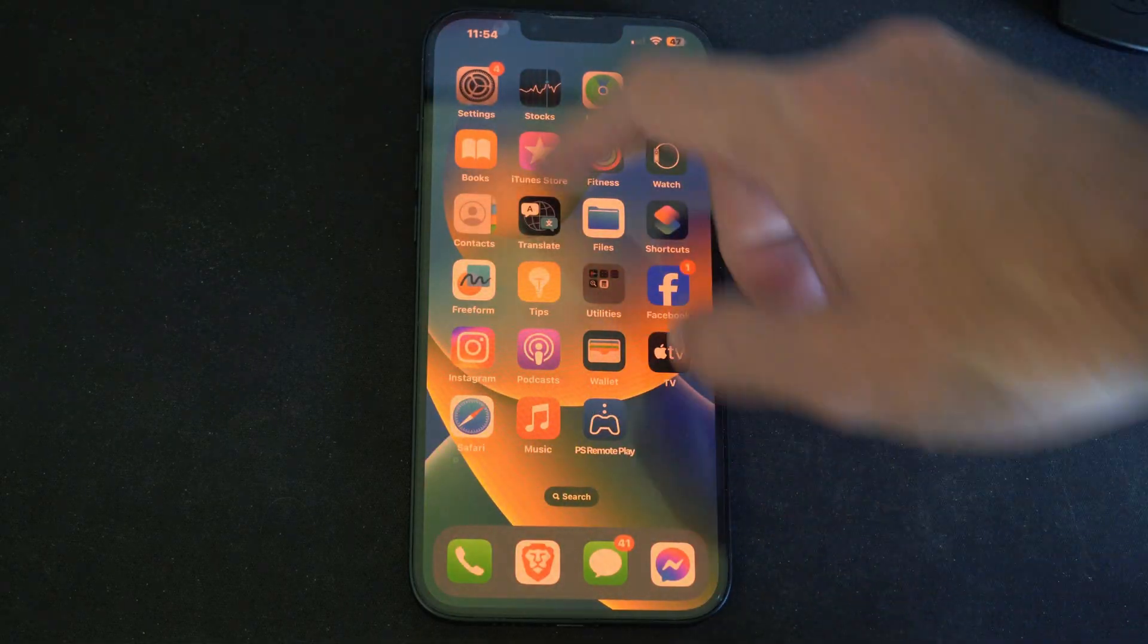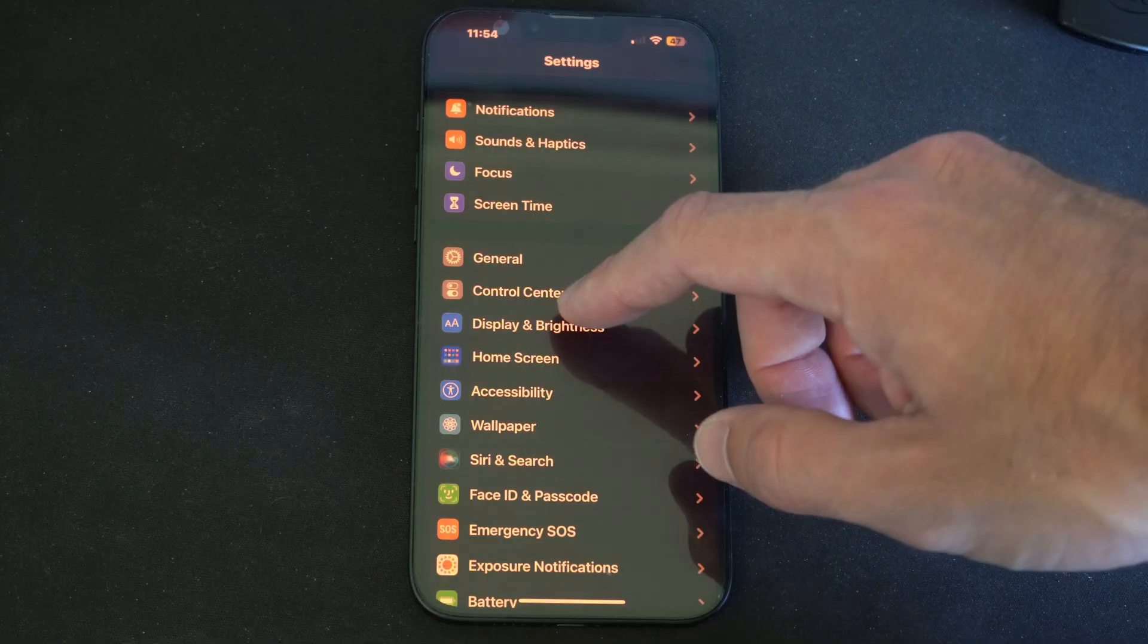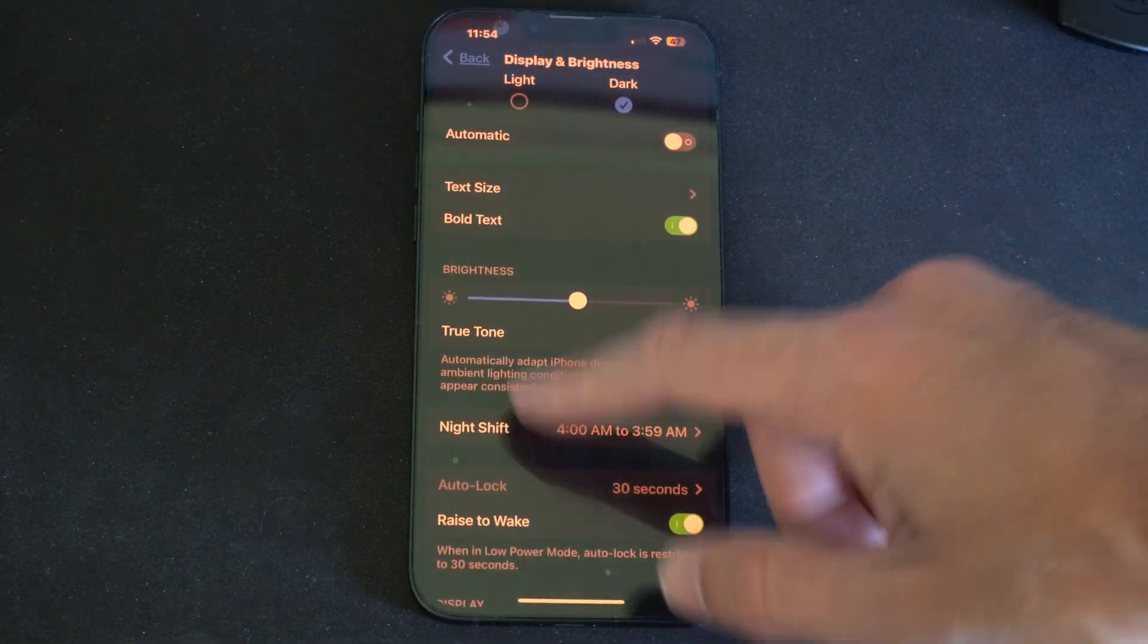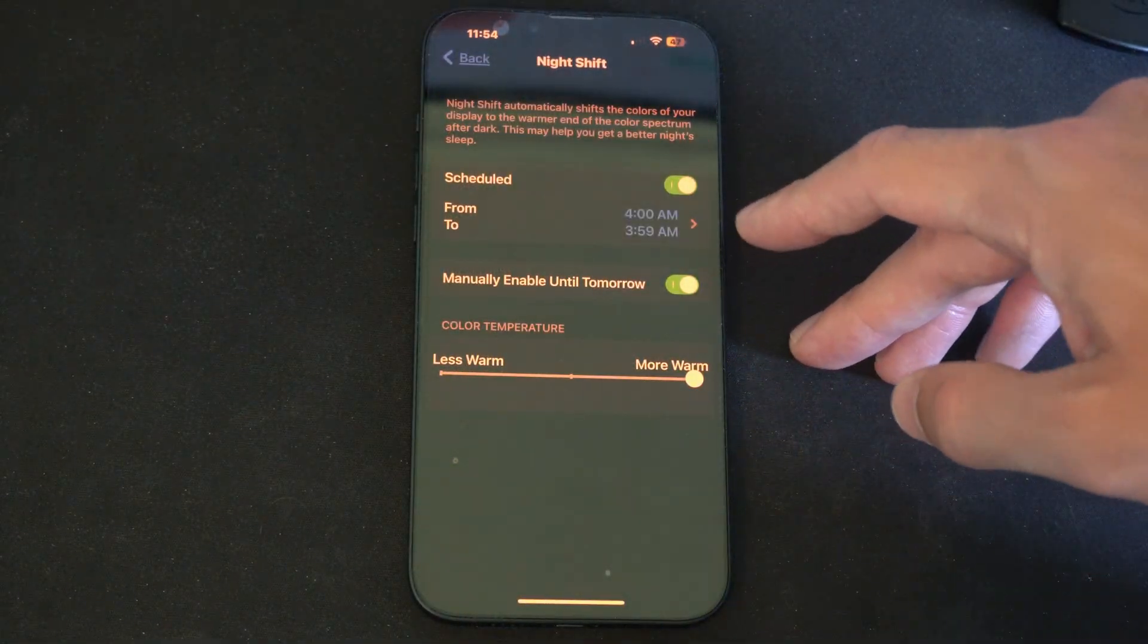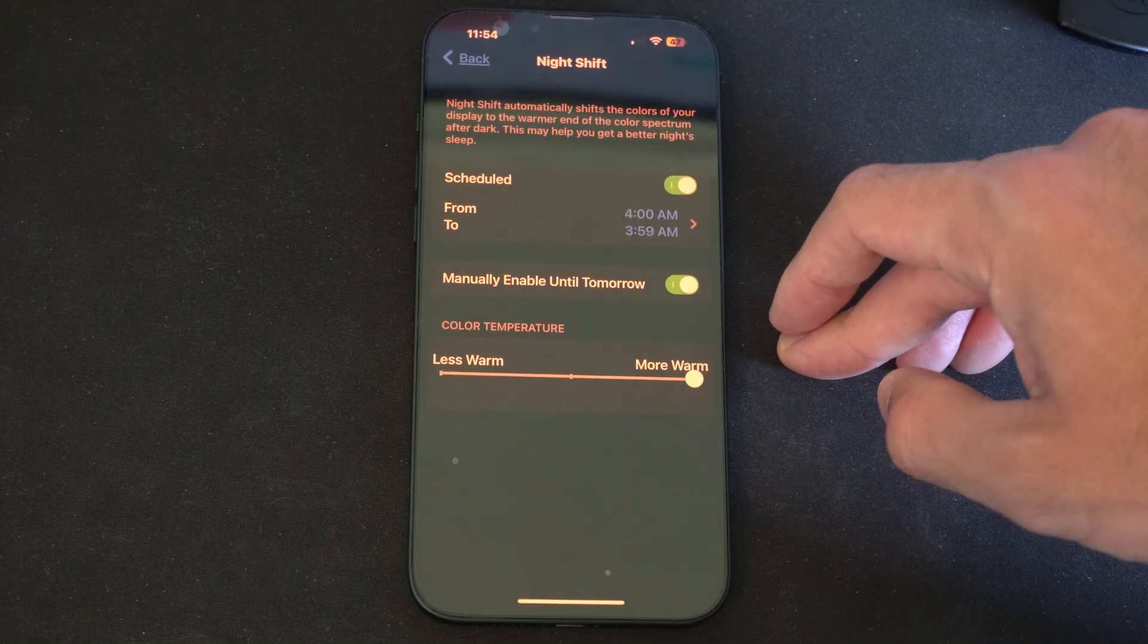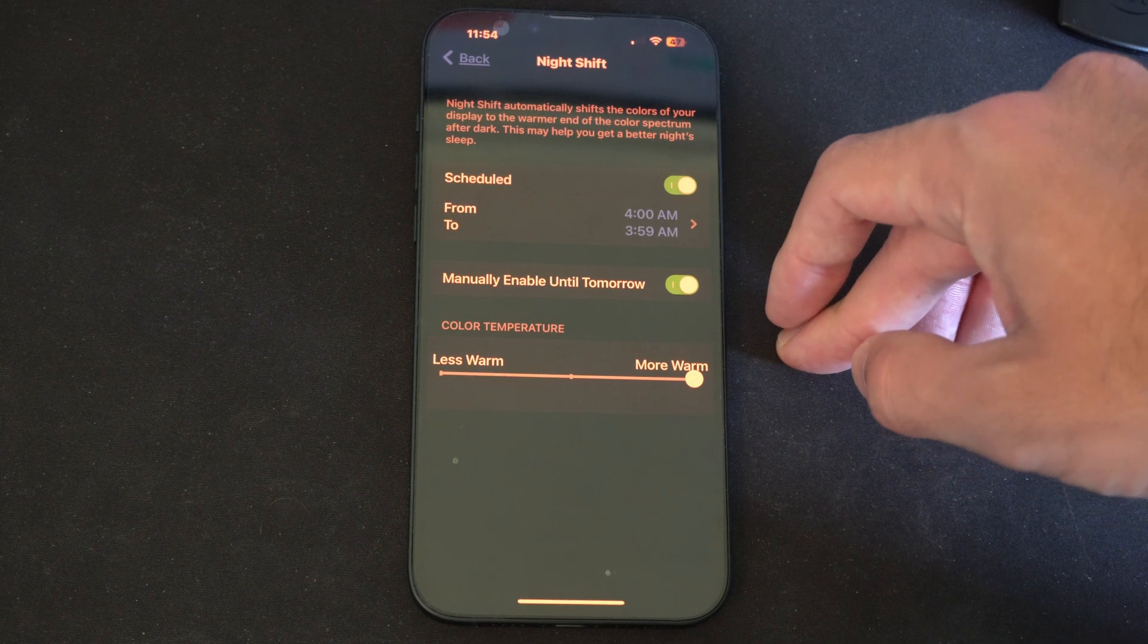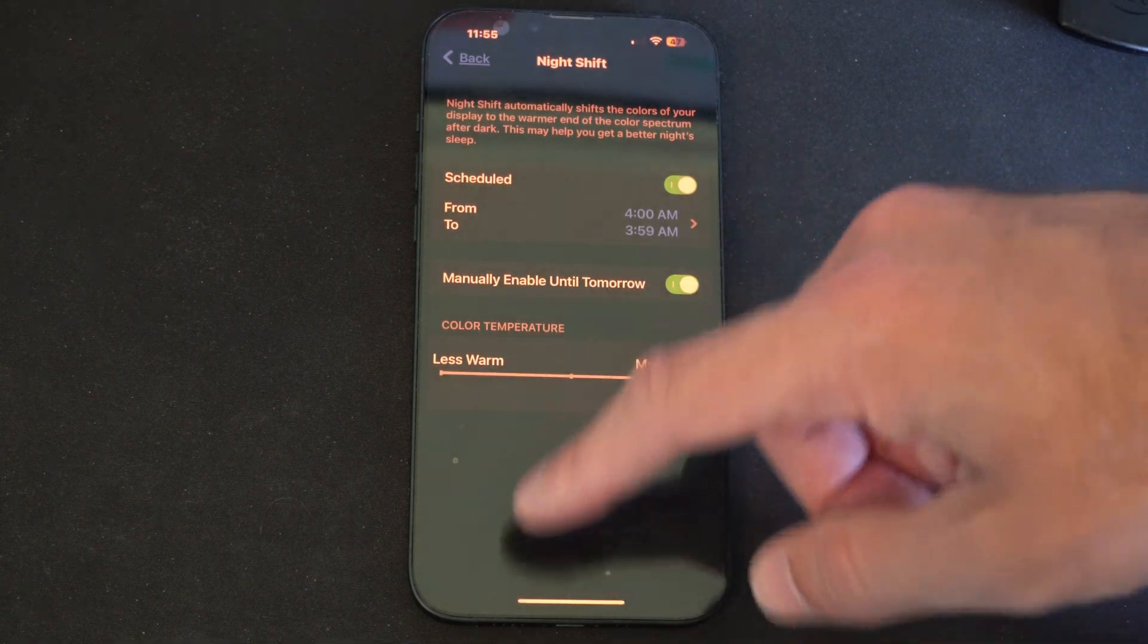And you can adjust the settings for that filter if we go to settings right here. Go to display and brightness and go to night shift and then just turn on the timer so it's always on. I just set mine from like 4am to 3:59am so it's always on and then we can go to less warm or warmer on the bottom.